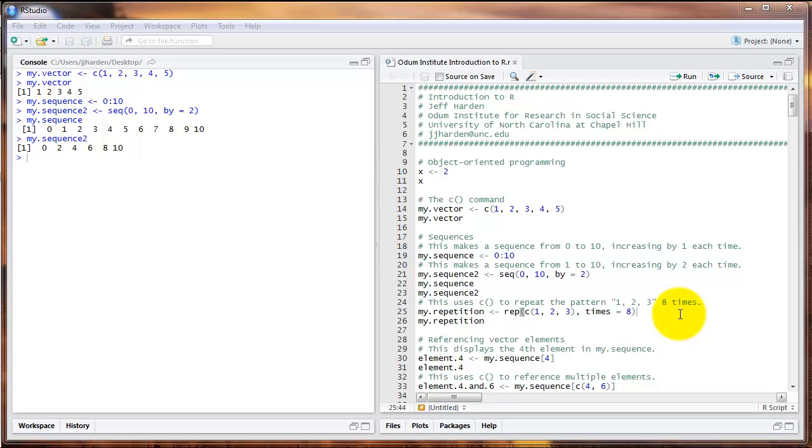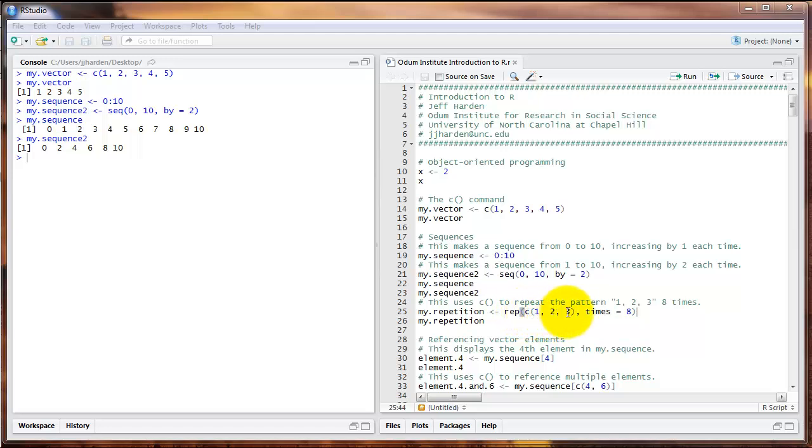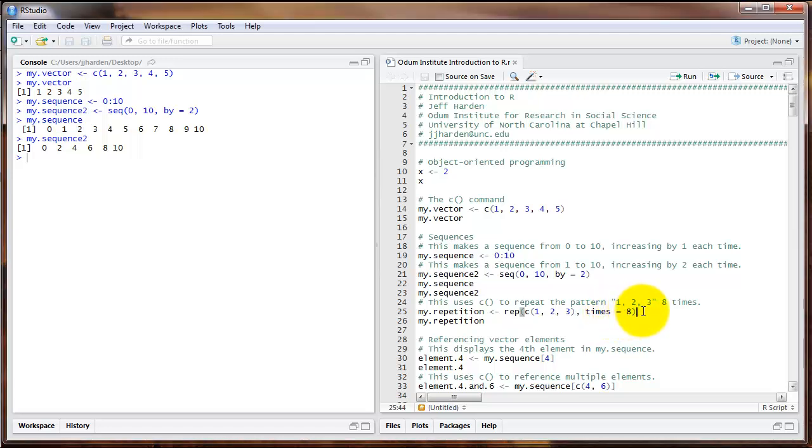Another useful command is the rep command, R-E-P. That stands for repetition. In this case, I'm going to combine the rep command with the C command that we already learned. Notice that my first argument to rep is the C command and the numbers 1, 2, 3. Then I've got another argument called times, which I set to 8. In this case, I'm telling R to repeat the vector 1, 2, 3, 8 times.